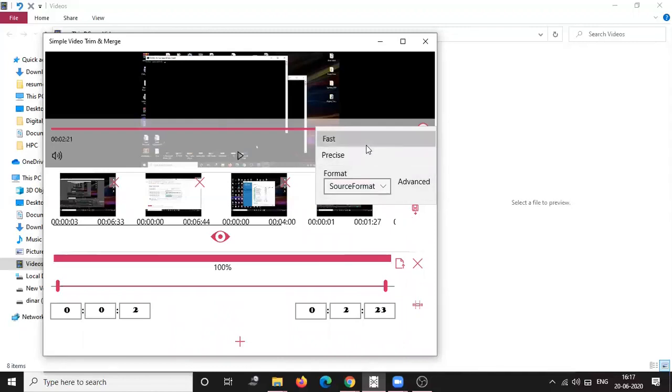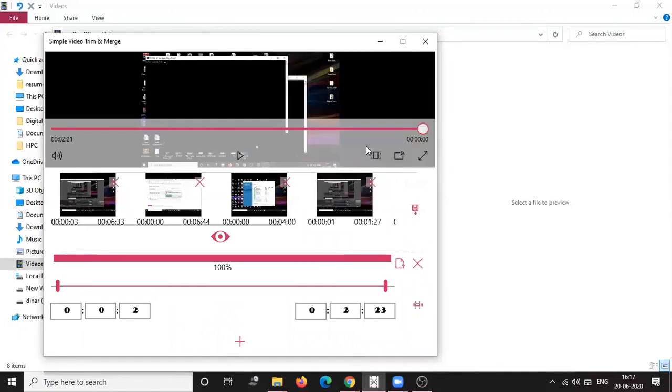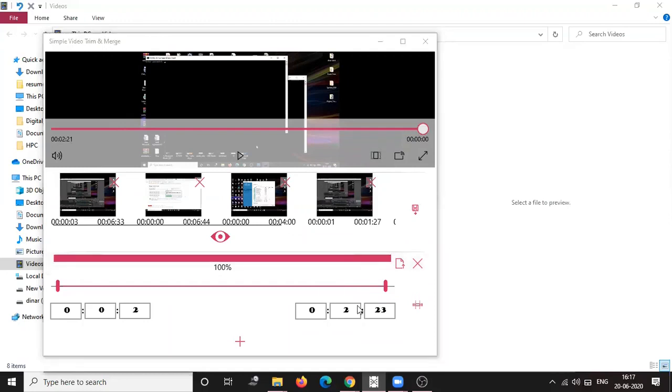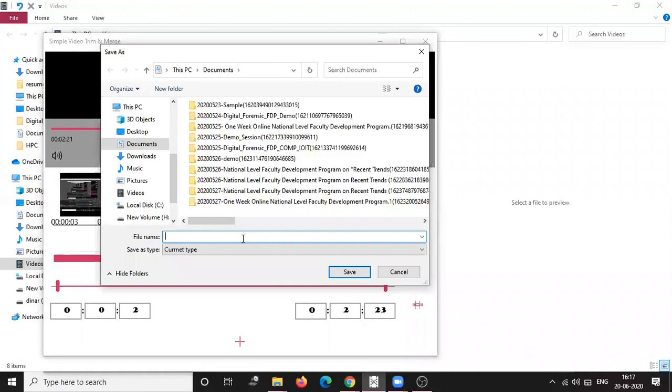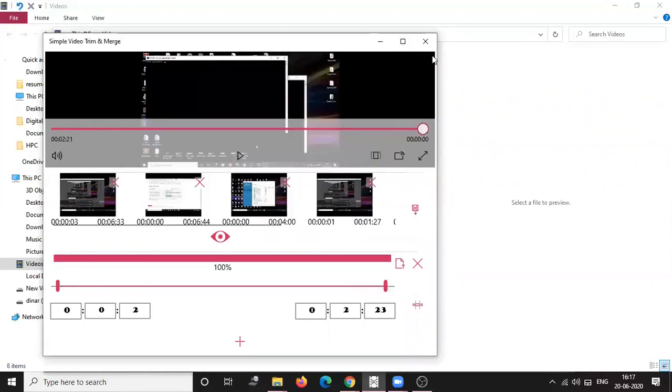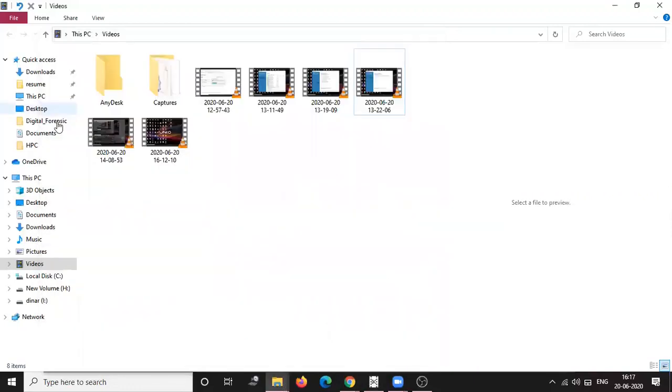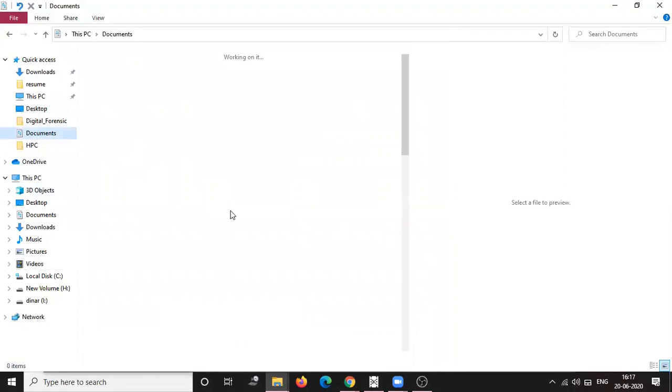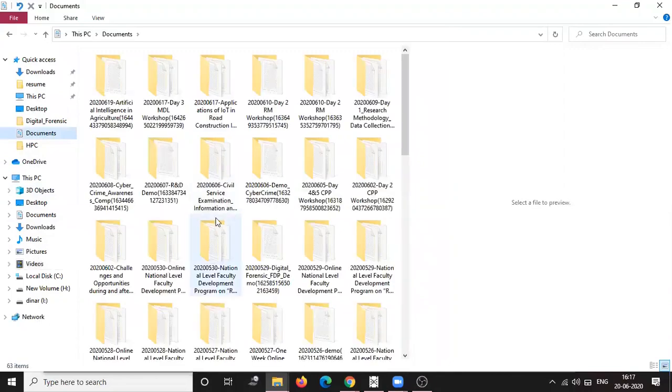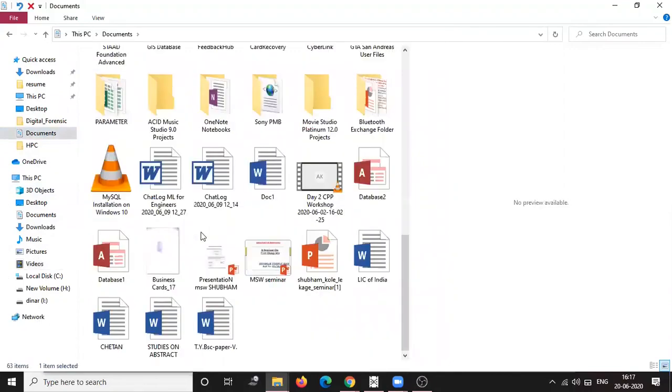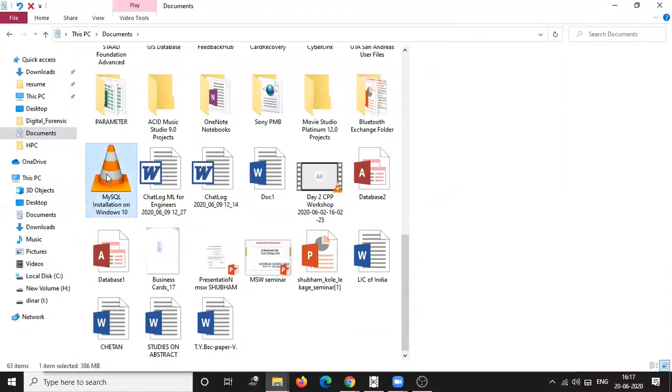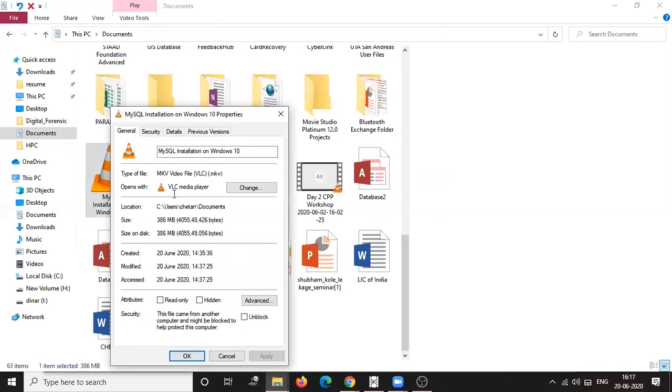After that you just save the video in fast or precise mode. It will ask you a location and give it the file name. After this you can see my today's video where it is saved. I think it's in documents.